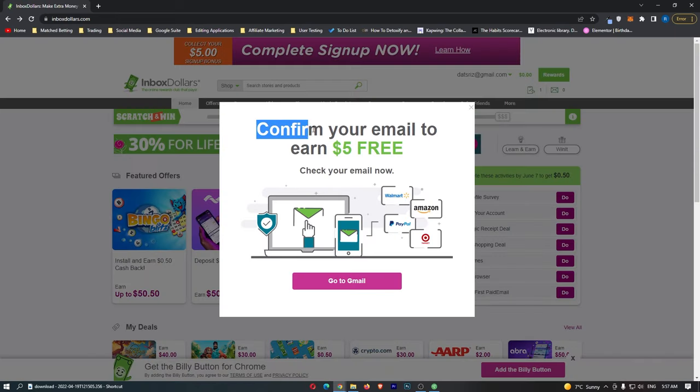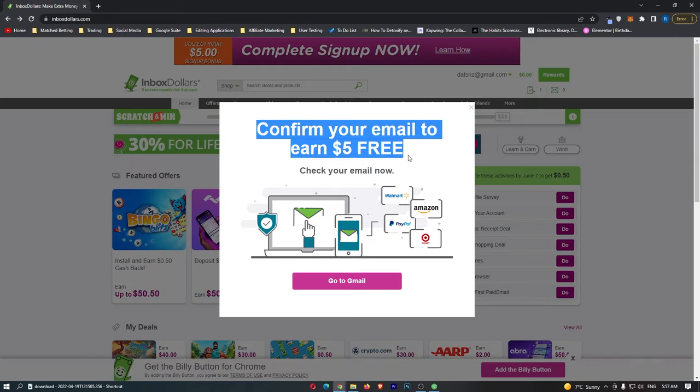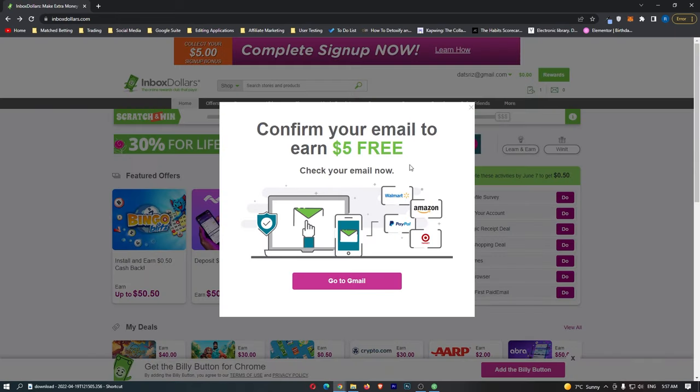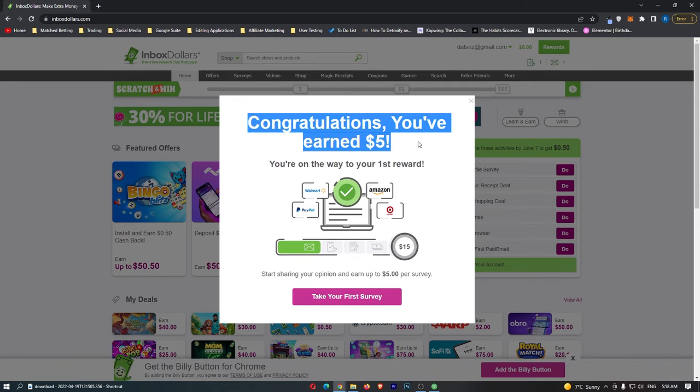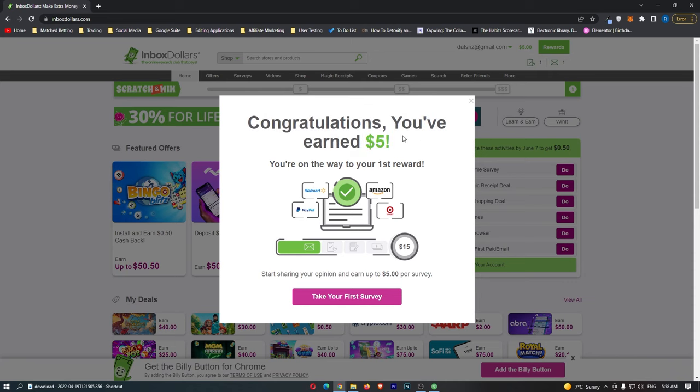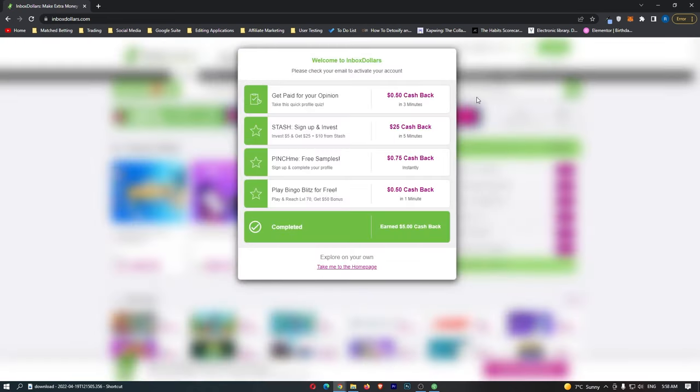So I've just signed up, and it says confirm your email to earn $5 for free, so let's go and do that. And just like that, that is possibly the easiest $5 I have ever earned, and as you can see, the $5 is in my account.